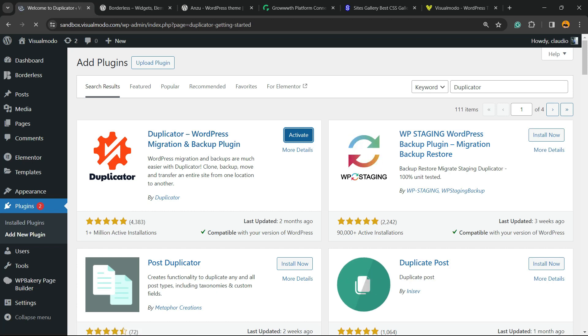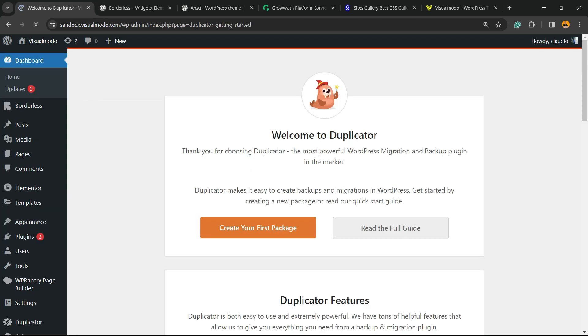And this is going to give you access to the plugin welcome page. Welcome to Duplicator! Thank you for choosing Duplicator, the most powerful WordPress migration and backup plugin on the market.